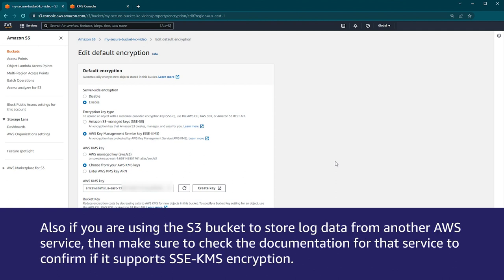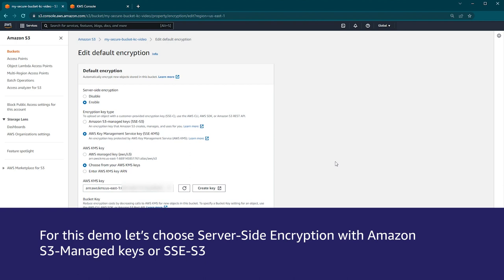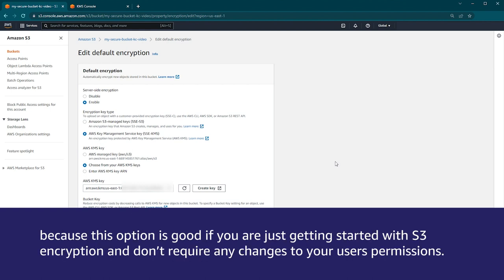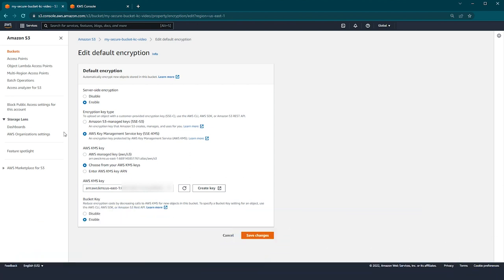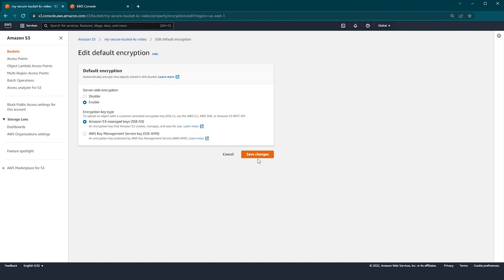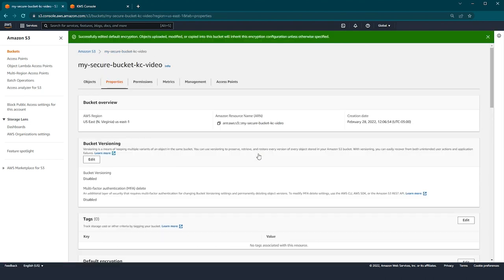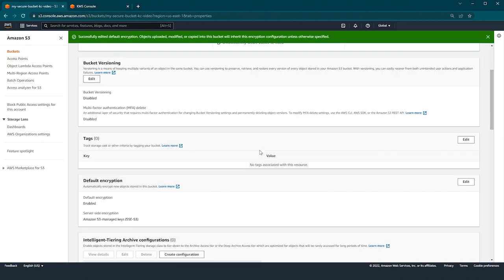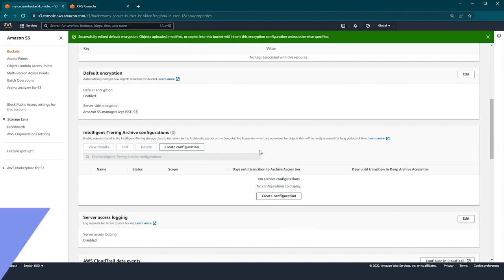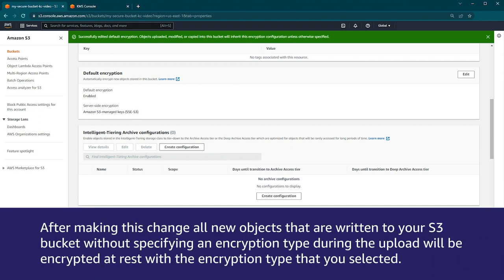Also, if you are using the S3 bucket to store log data from another AWS service, then make sure to check the documentation for that service to confirm if it supports SSE-KMS encryption. For this demo, let's choose server-side encryption with Amazon S3 managed keys, or SSE-S3, because this option is good if you are just getting started with S3 encryption and don't require any changes to your users' permissions. Select the button for SSE-S3 and choose save changes. If your default encryption settings were enabled successfully, you can scroll down to review them. After making this change, all new objects that are written to your S3 bucket without specifying an encryption type during the upload will be encrypted at rest with the encryption type that you selected.